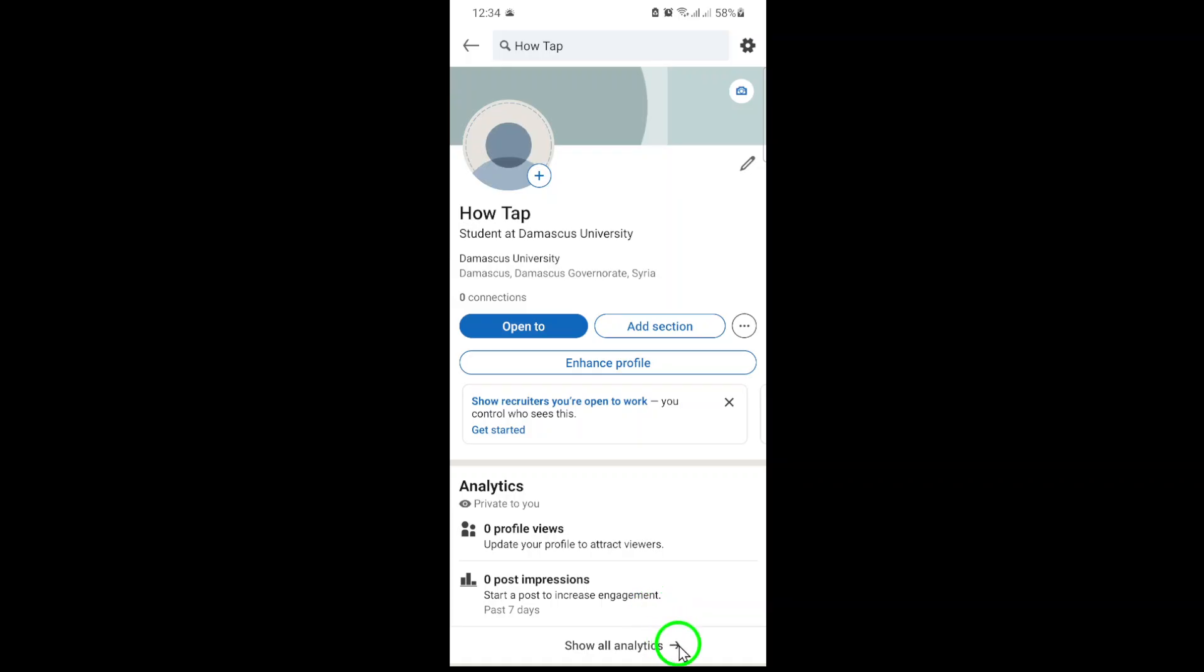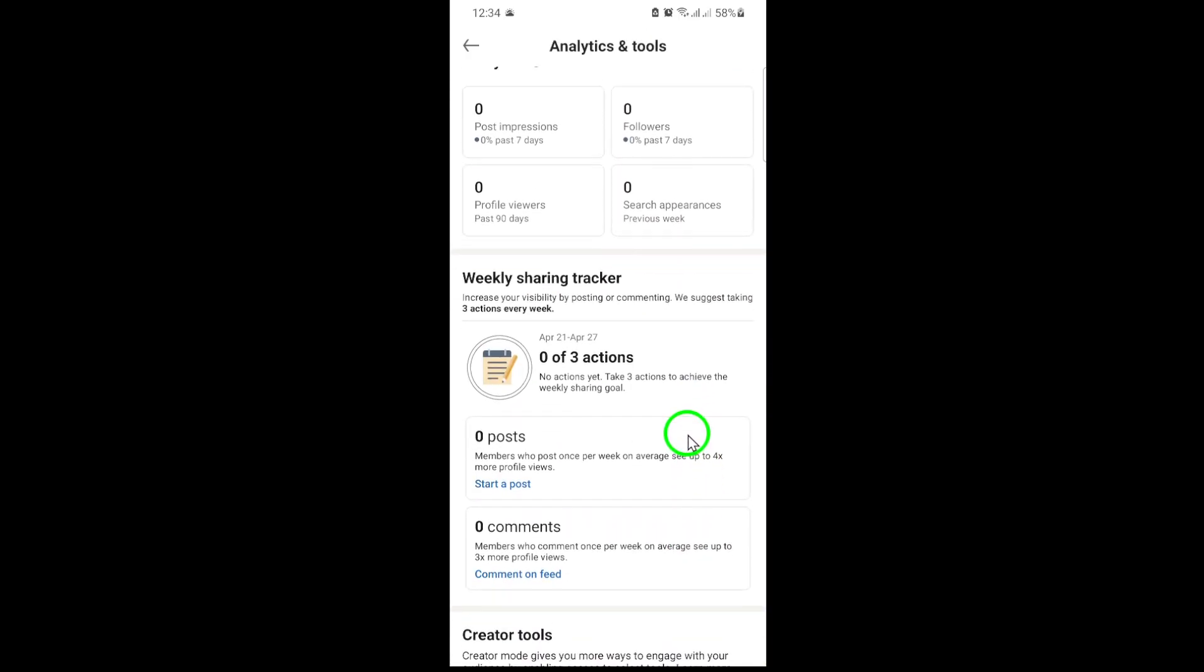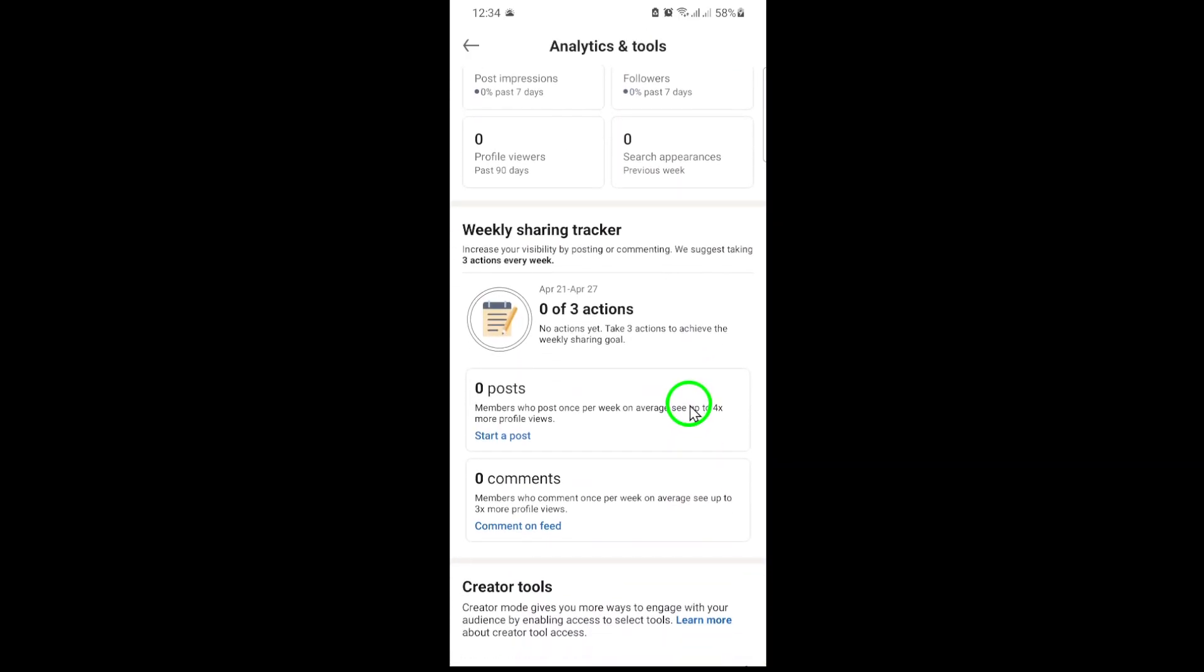Now scroll down until you find the Activity section. This is where LinkedIn keeps a record of everything you've been up to—your posts, reactions, and of course, your comments.